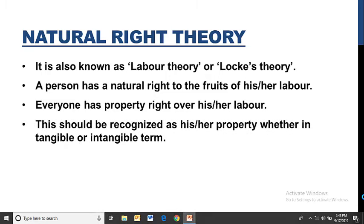Locke says that whatever we get from our labor, whether tangible or intangible, should be recognized as our property. If it came from my labor and my effort, then that fruit belongs to me personally, so I have a personal right over it.